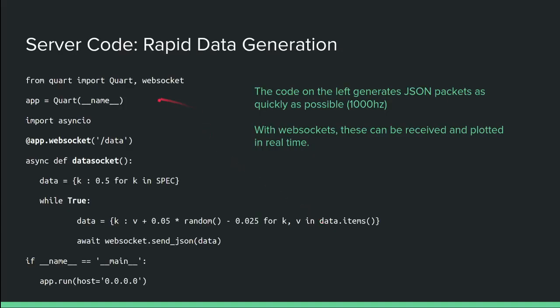I'm going to show you how to make a quick Python server that does both of these sides. Basically, you have a server that's generating data as fast as possible for Python. We do this using a framework called Quart. It's an alternative to Flask. It has the same API. Basically, you create a path. This is a path on a website. So someone goes to my website slash data. It's a WebSocket.